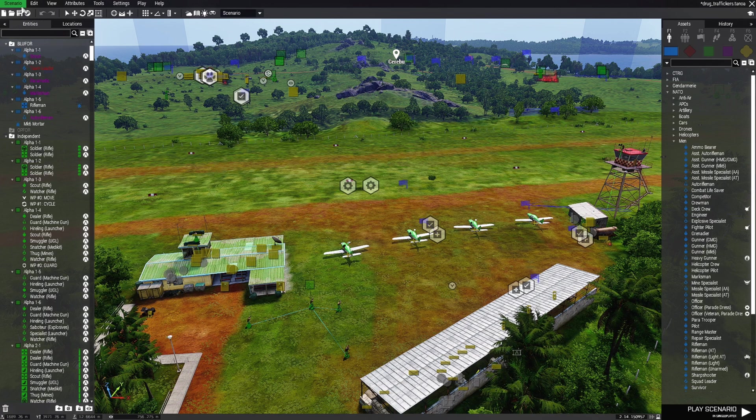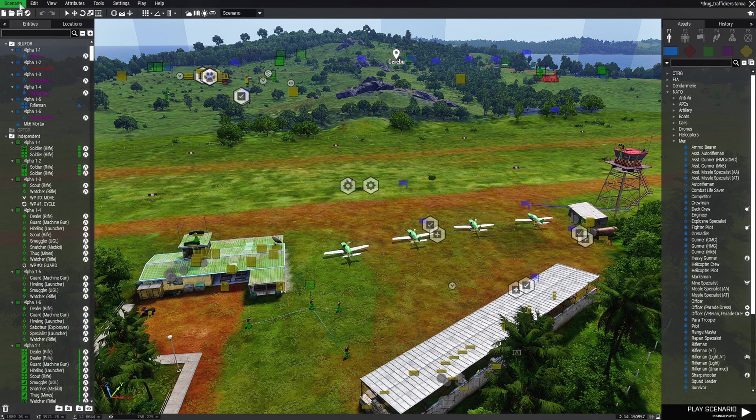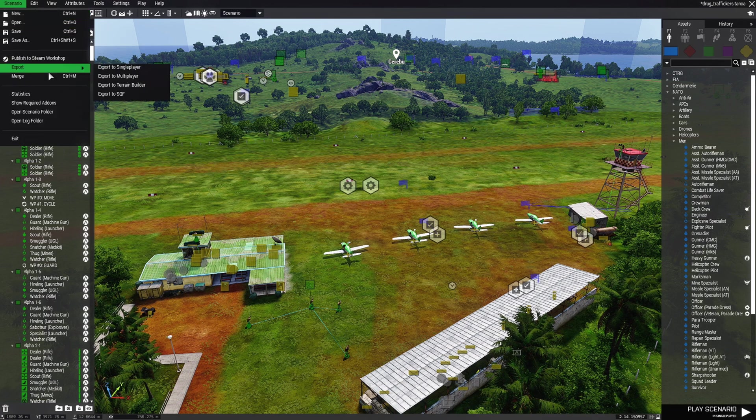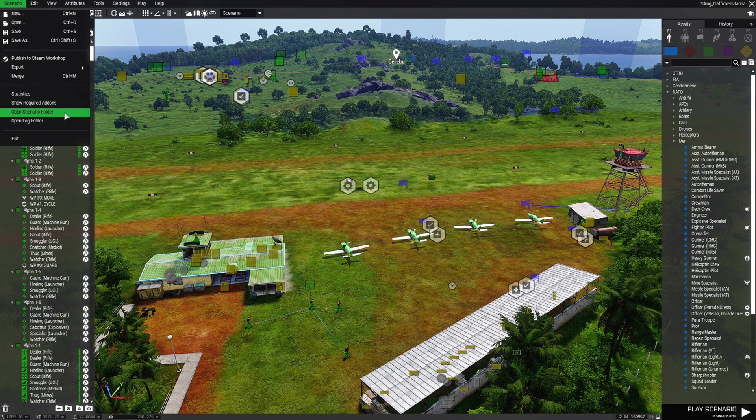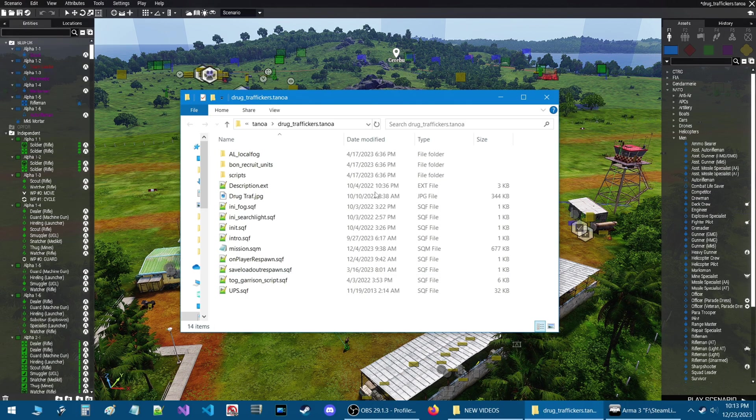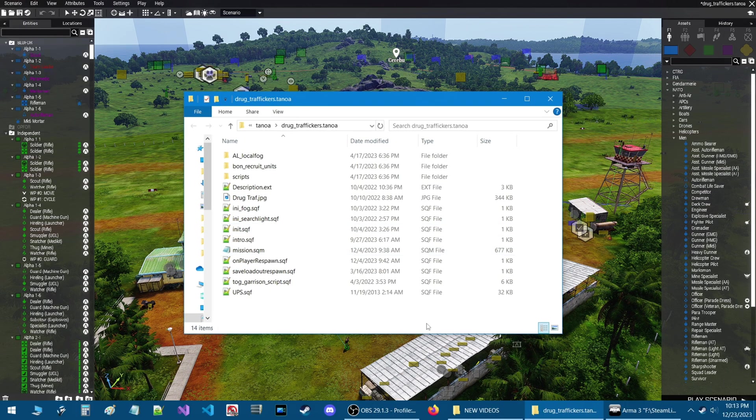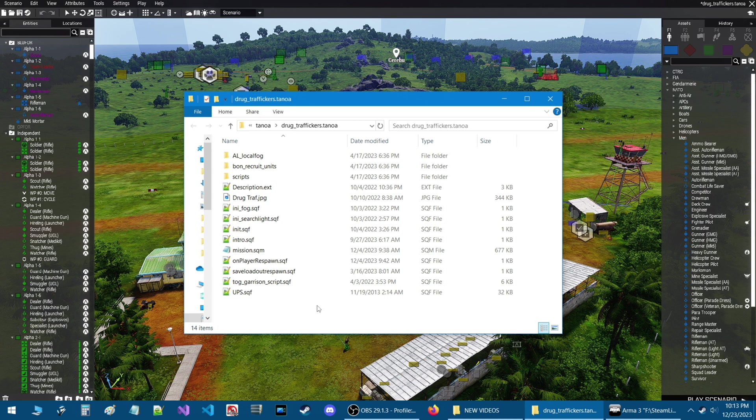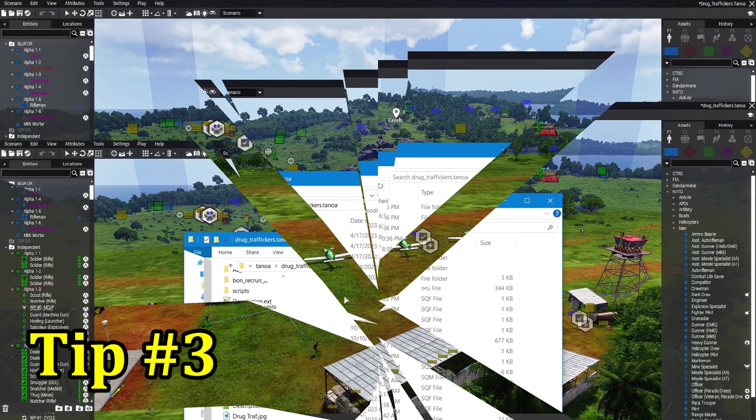The more efficient way is to go to scenarios at the top left and then down to where it says open scenario folder which will just open up the scenario folder directly and bypass all the folders that you have to go into. So now you could just put whatever script in your scenario folder or picture or code.